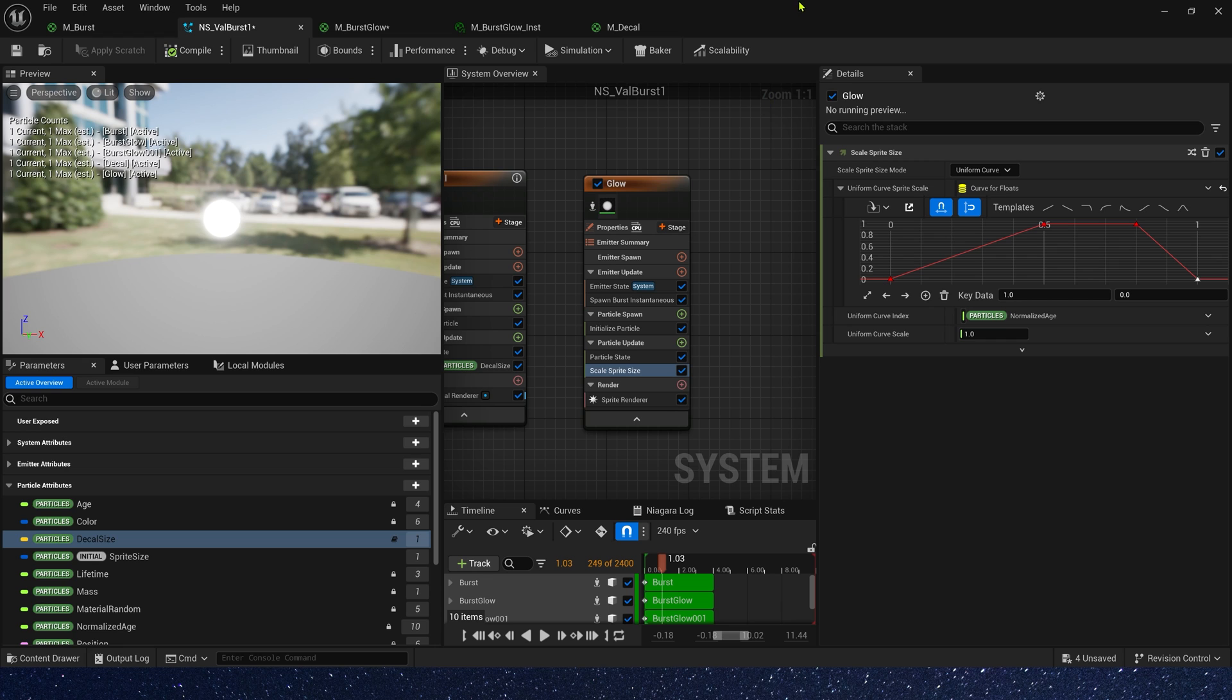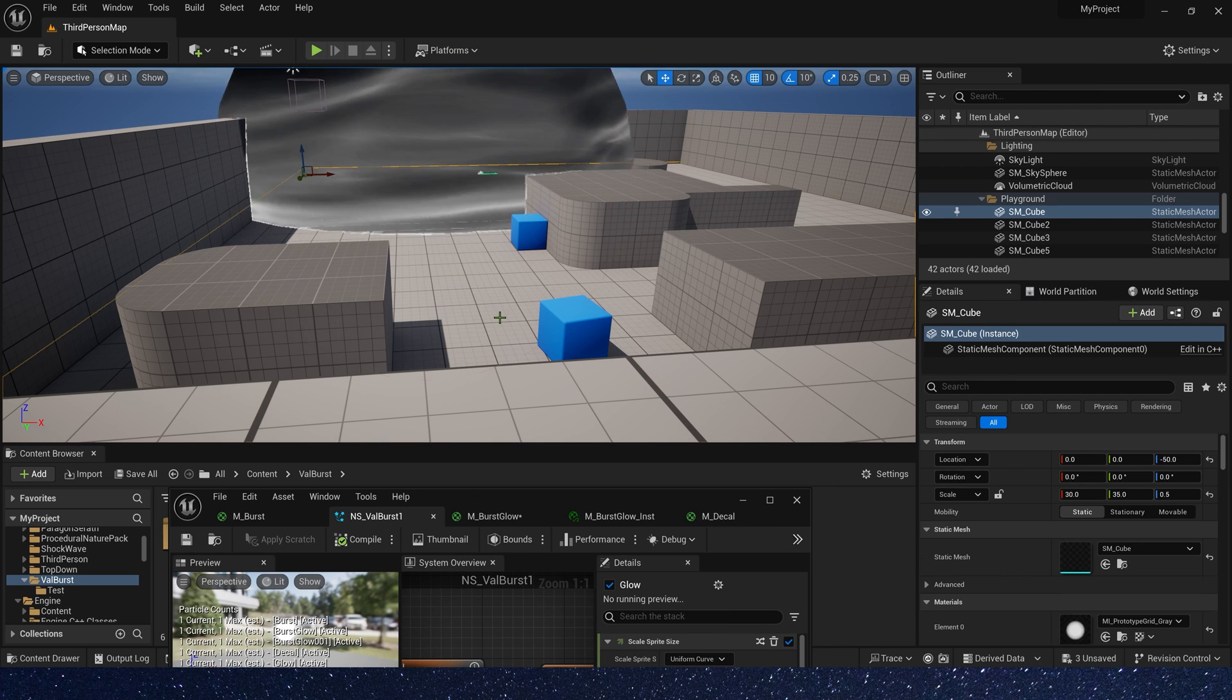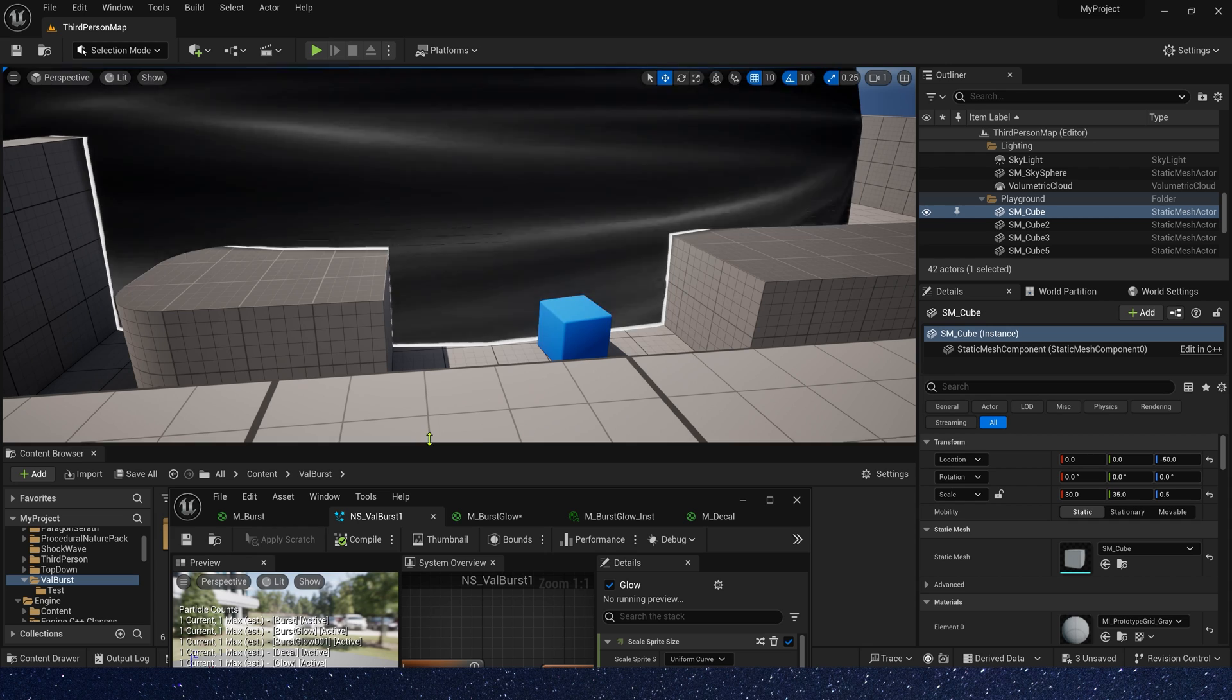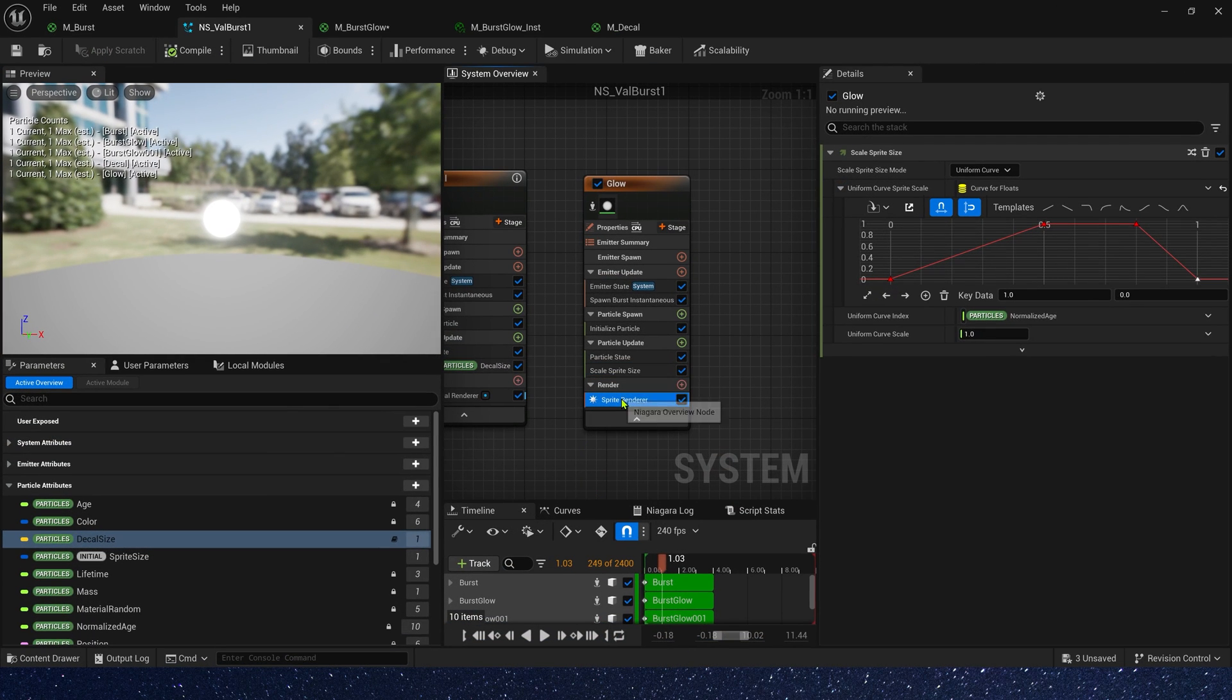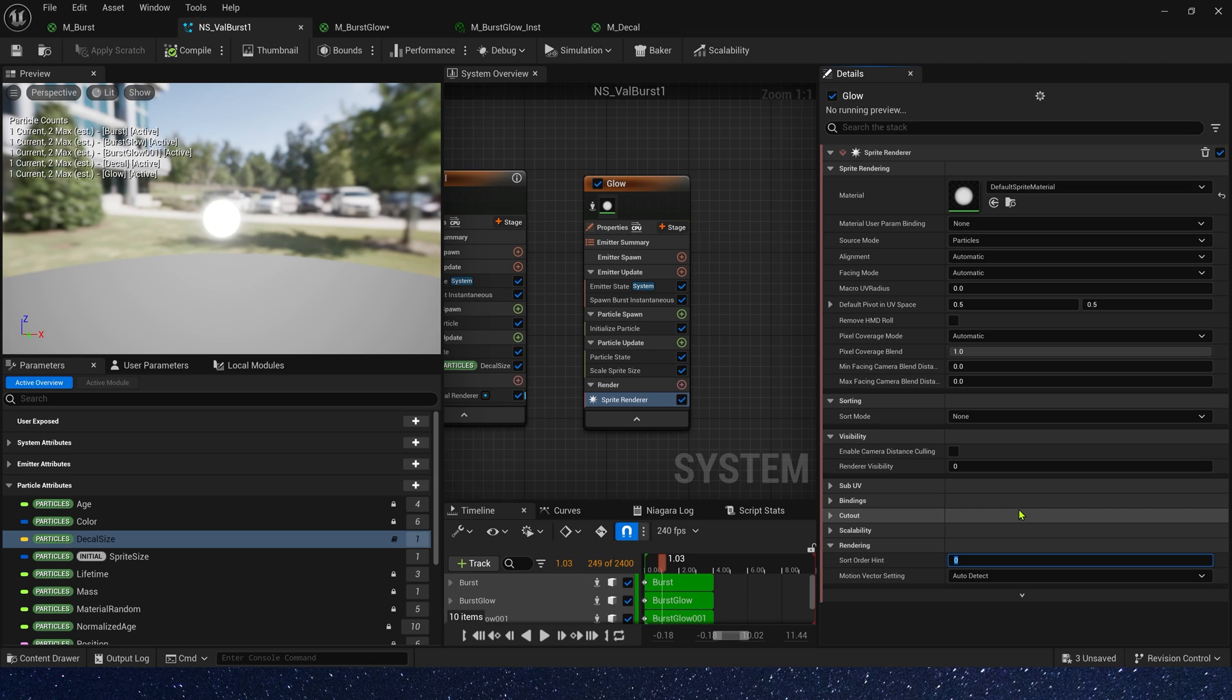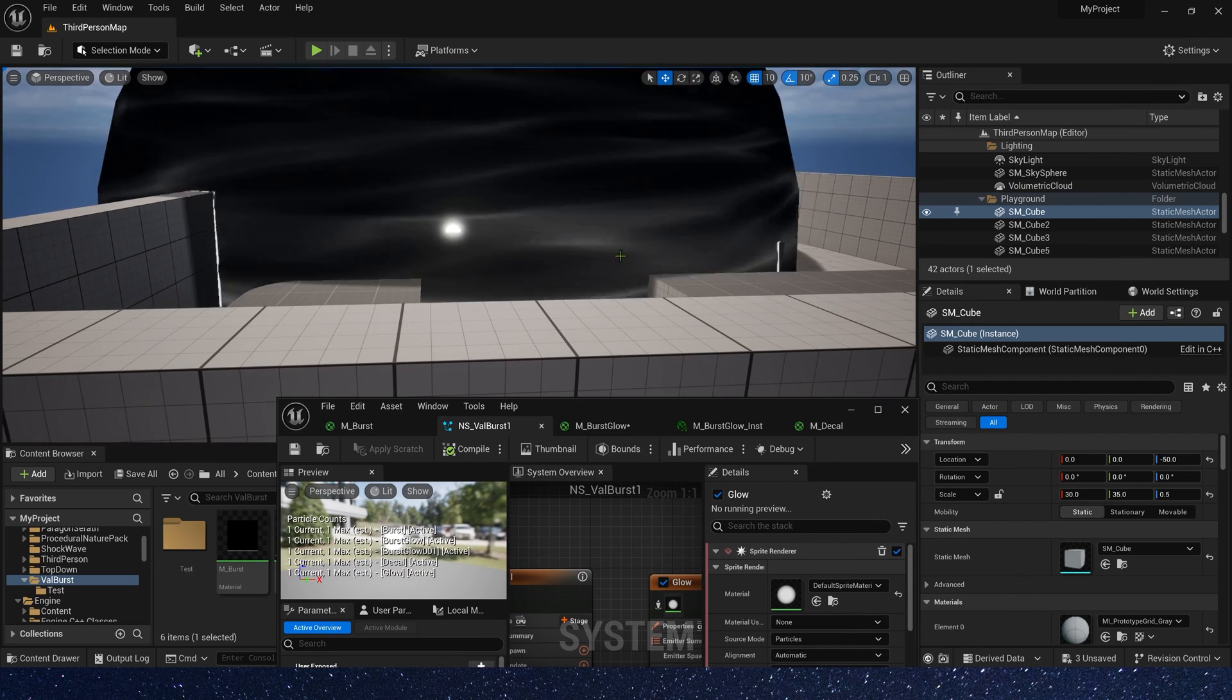Let's see it in the level. Okay, we didn't see anything because we forgot to change the sort order hint. Let's set it to 99. Okay, we should see it now. Yeah, it works.